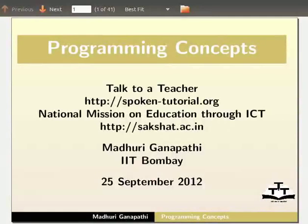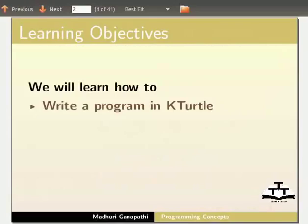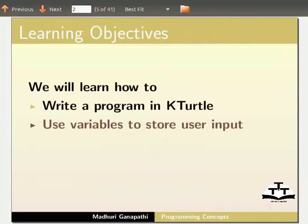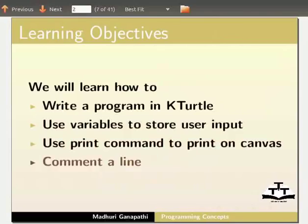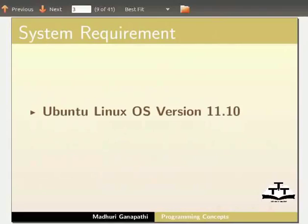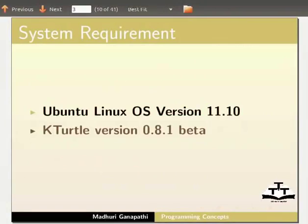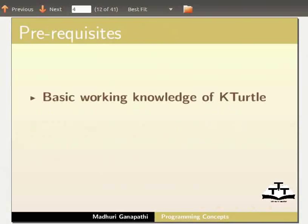Hello everybody. Welcome to this tutorial on Programming Concepts in KTurtle. In this tutorial, we will learn how to write a program in KTurtle, use variables to store user input, use the print command to print on canvas, and comment a line. To record this tutorial, I am using Ubuntu Linux OS version 11.10 and KTurtle version 0.8.1 beta. We assume that you have basic working knowledge of KTurtle.